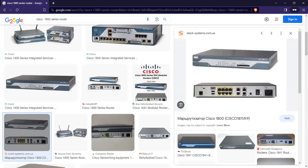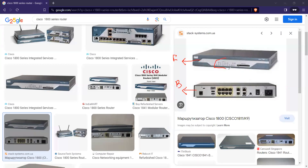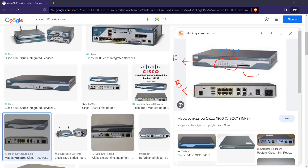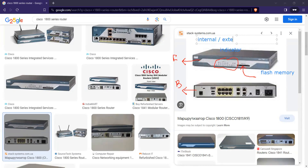This is the front panel of the Cisco 1800. On the front panel we have several options. Just like a laptop or mobile phone has storage, routers also have storage called flash memory. Flash memory can be internal or external. In switches, it is mostly internal; in routers, it is mostly external, though internal is also possible.